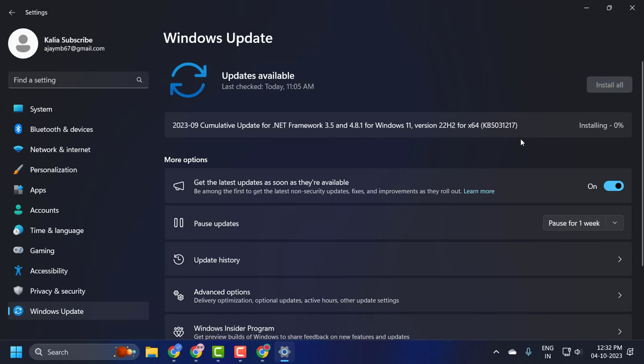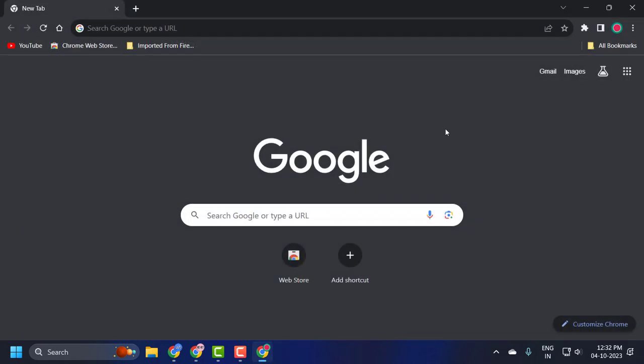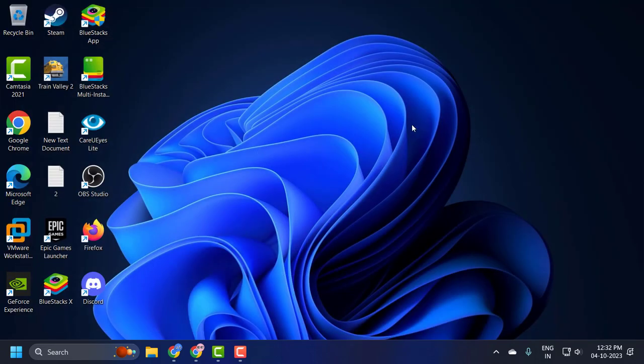After installing, it may require you to restart the PC. Go ahead and restart. Hopefully at this point the problem will be solved.